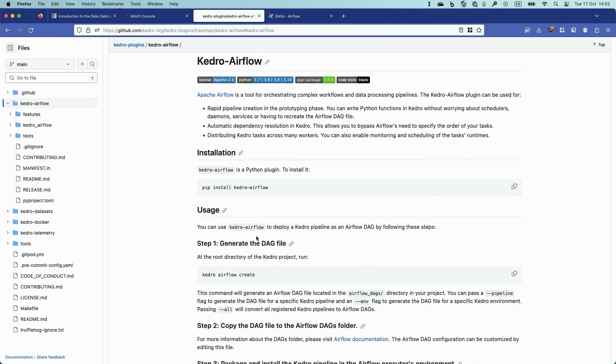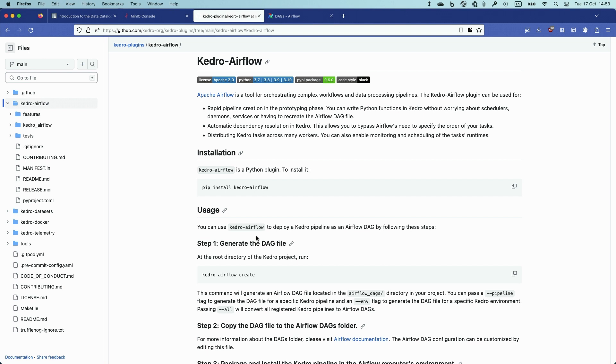Here I have the README of Kedro Airflow. It's a plugin maintained by the Kedro team, so it's one of the official plugins. As you can see, it ships with one command called Kedro Airflow Create that turns your Kedro project into an Airflow Directed Acyclically Graph, or DAG, so that you can then copy the script that's produced in a way that Airflow can see it.